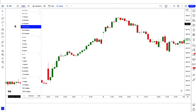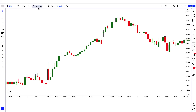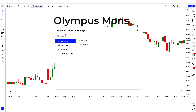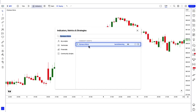We open the SPY 15-minute chart. This strategy works well on the 15-minute time frame and is unique. Let us understand the trading setup. First of all, we will search the Olympus Mons indicator in the search box of TradingView.